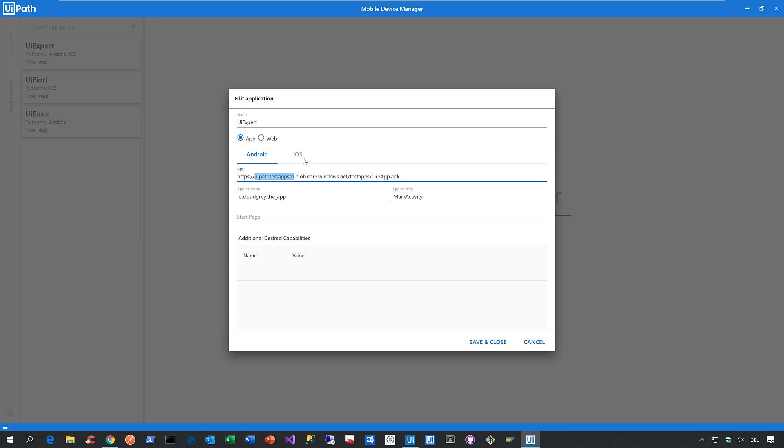In case it's a native application on iOS, all you need to do is specify the URL to your IPA file. And in case it's a web application, just specify the URL to your web application. The bottom line is we support all types of applications: native applications on Android, native applications on iOS, web applications, or hybrid applications.